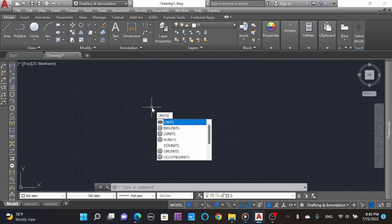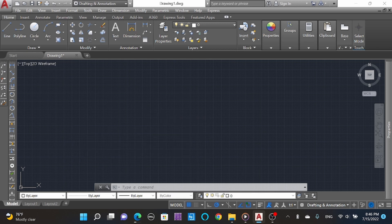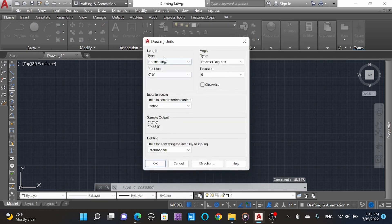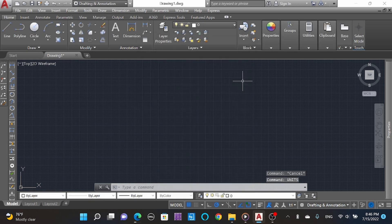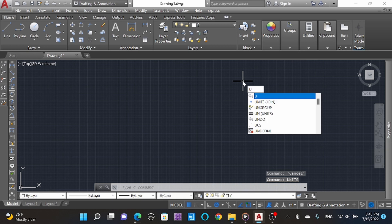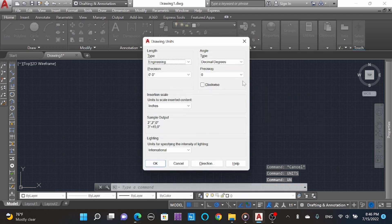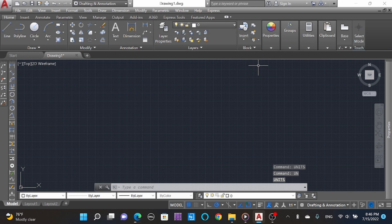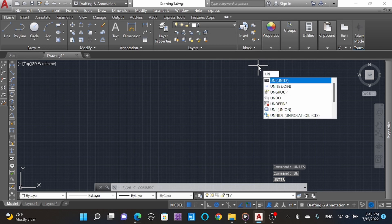Type 'units' anywhere, you can see the units, then select. This opens the units command. Or you can simply type 'UN' and then enter. Type 'UN' and press space - this is the shortcut key which makes you do your work faster.